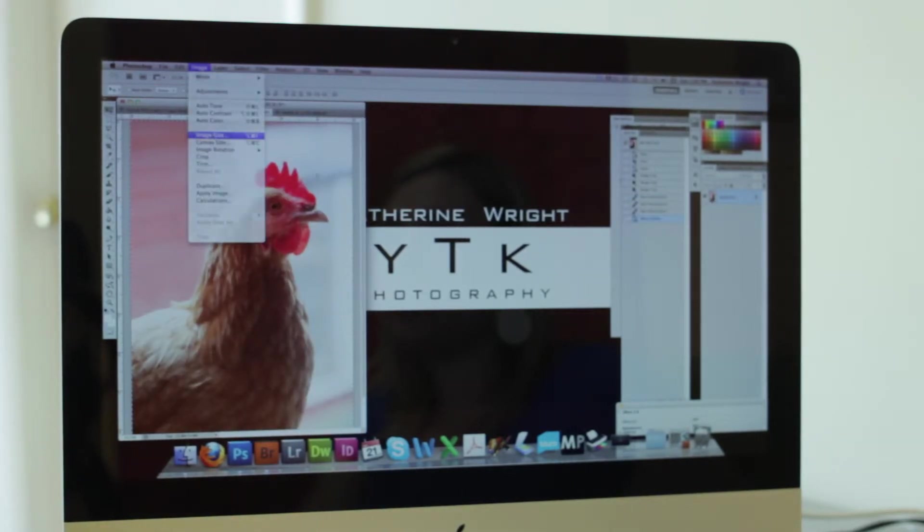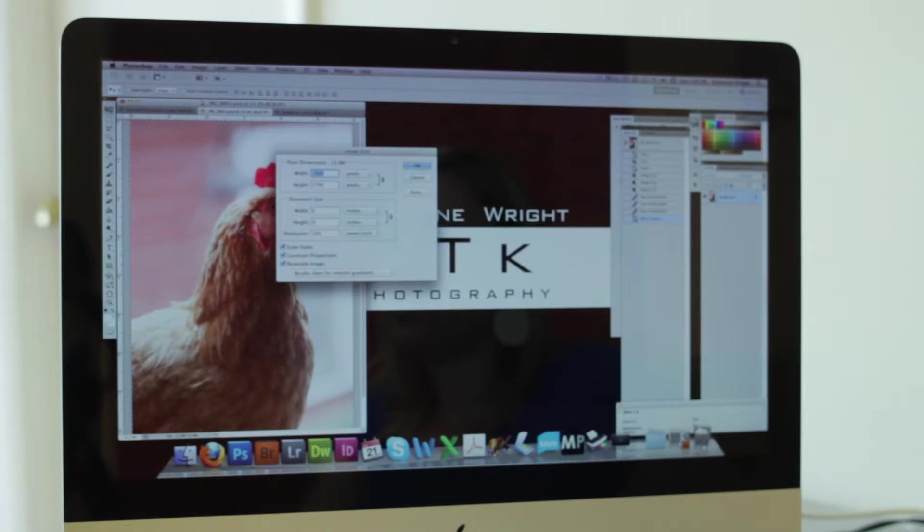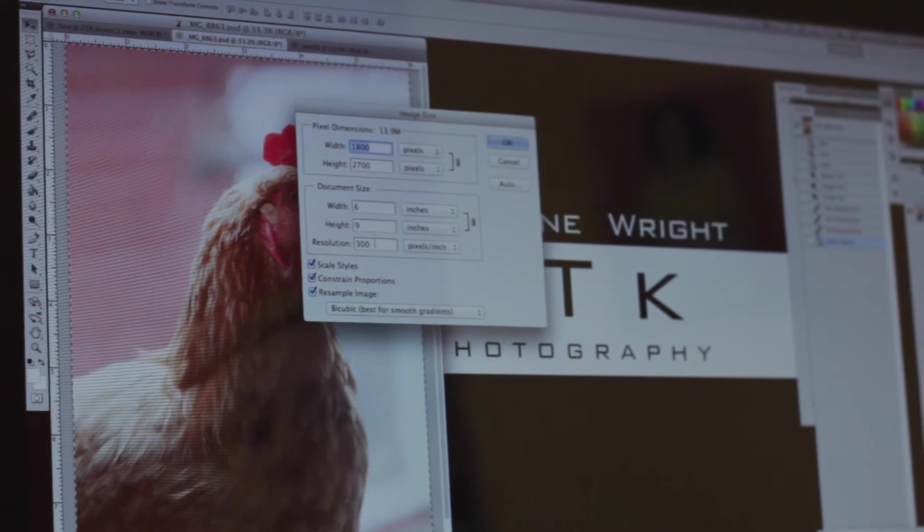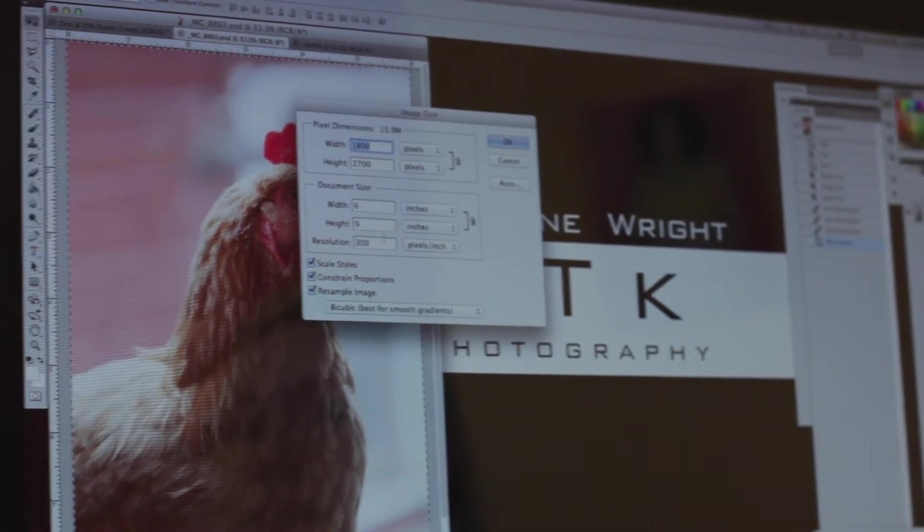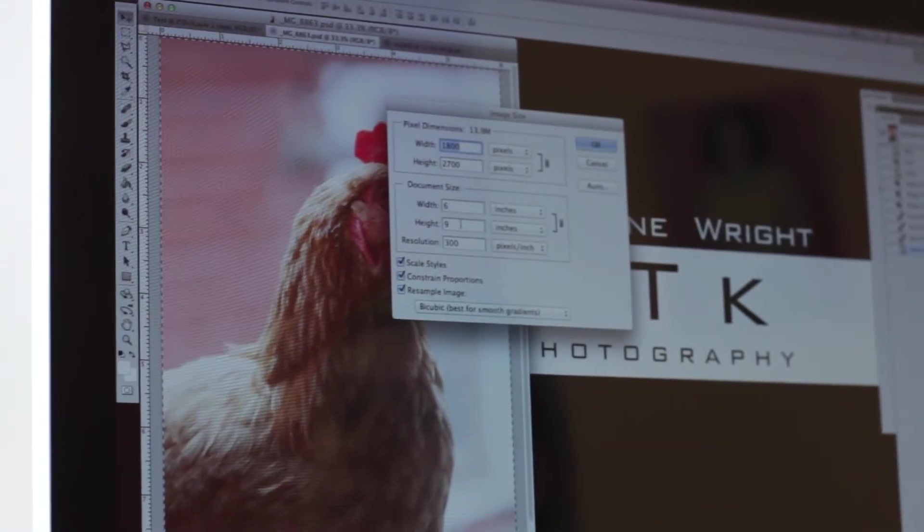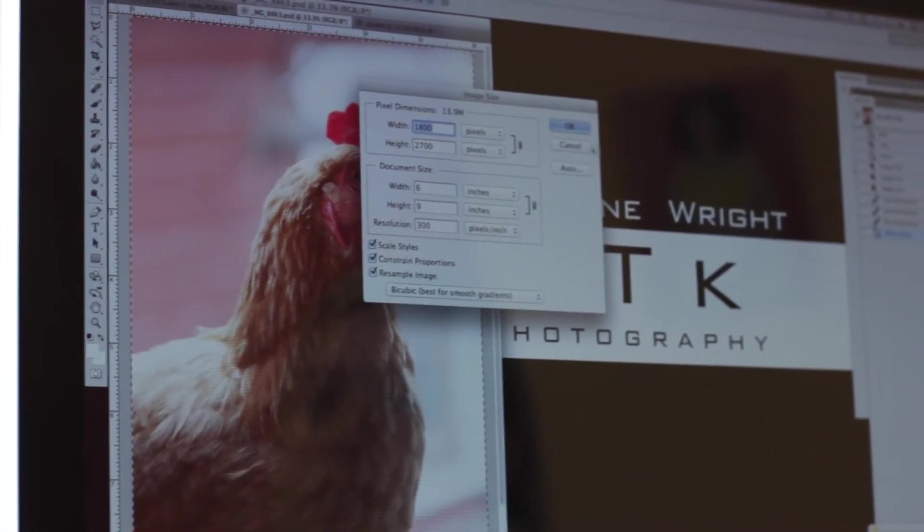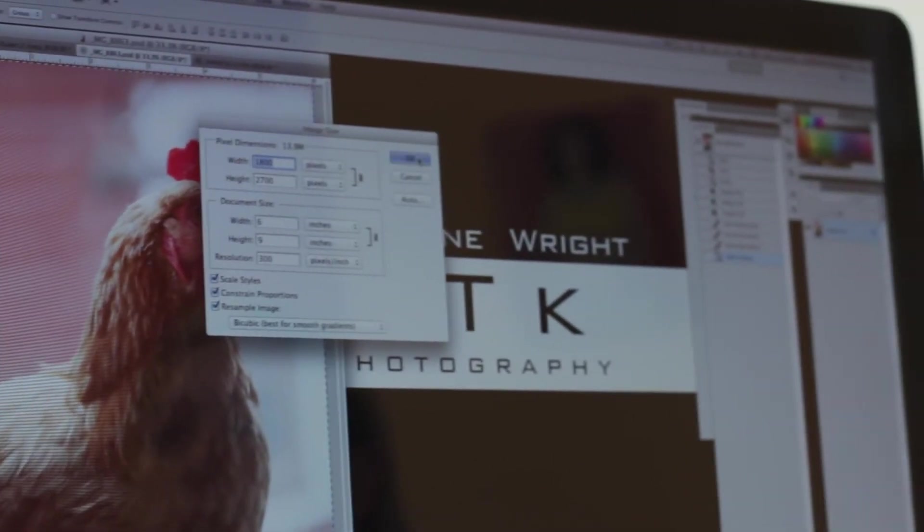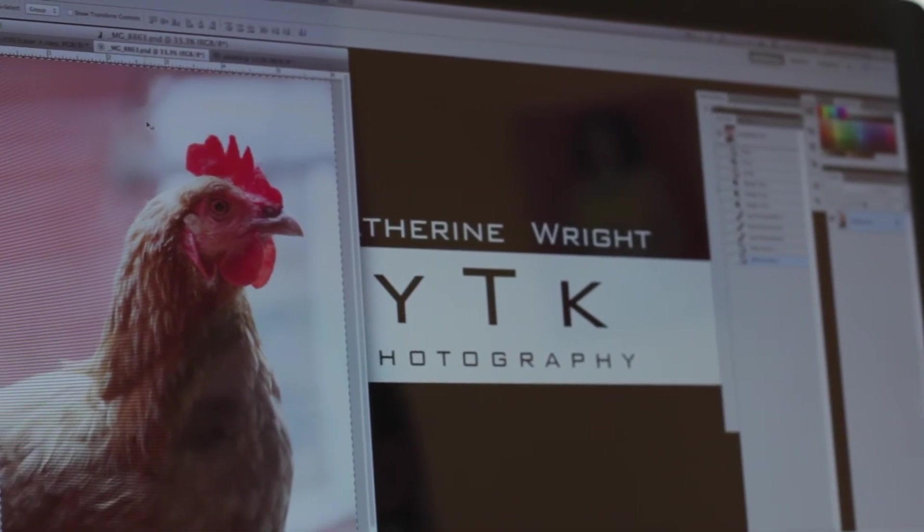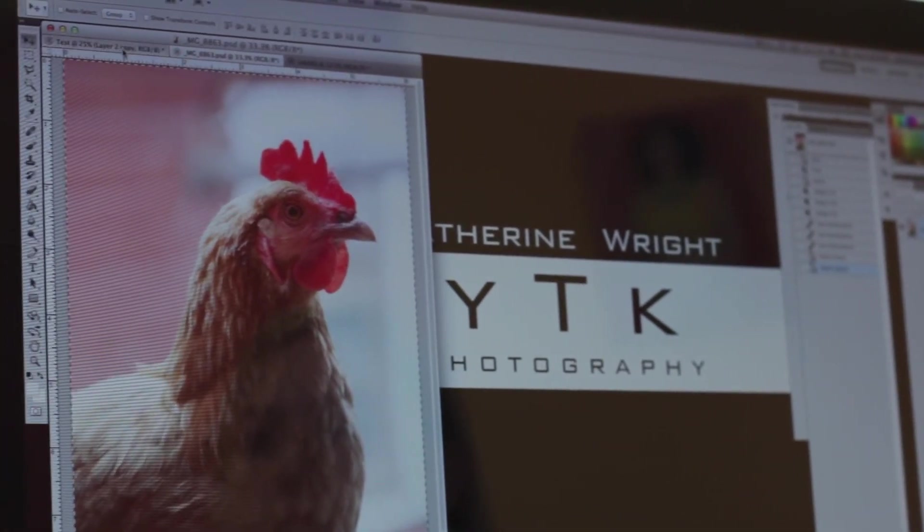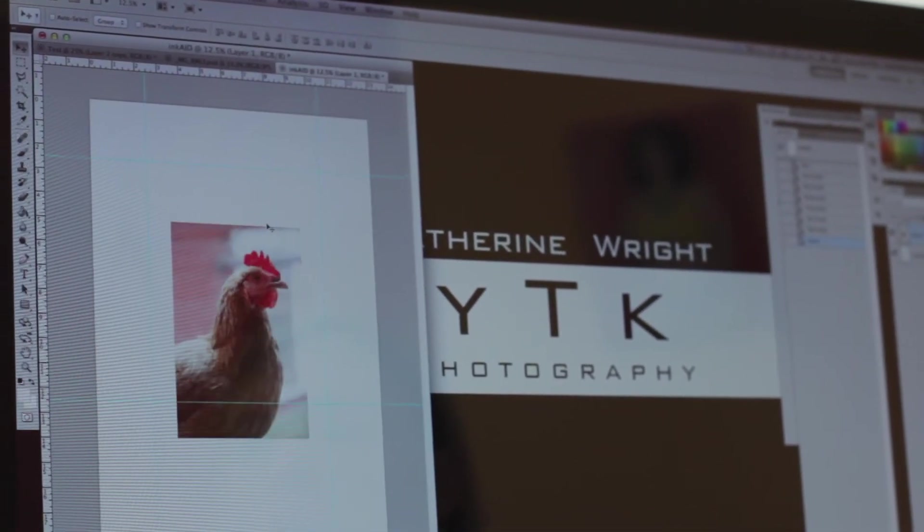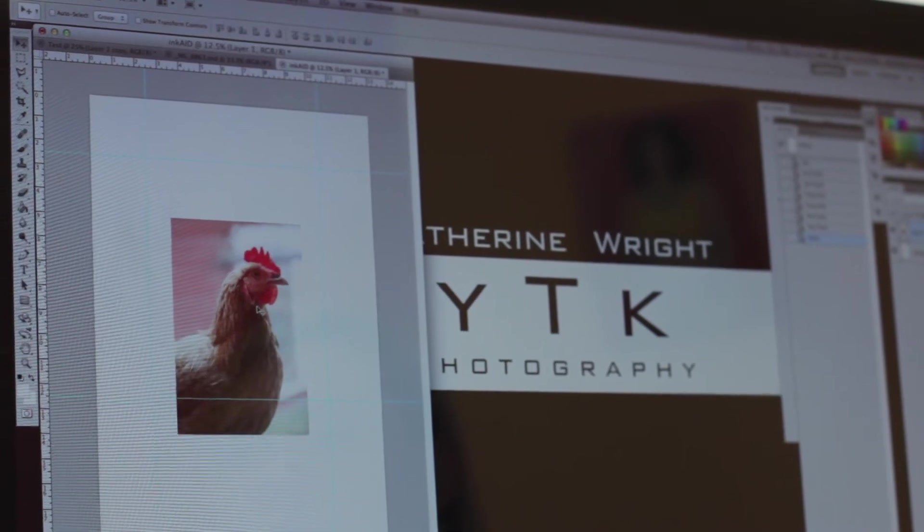I'm going to look at the image size and make sure that it's sized slightly smaller than the area that I have set up in the boxes. So for example on this one resolution 300 I'm going to do it 6 inches by 9 inches. Go ahead and click OK and I'm going to copy and paste this into my new document.